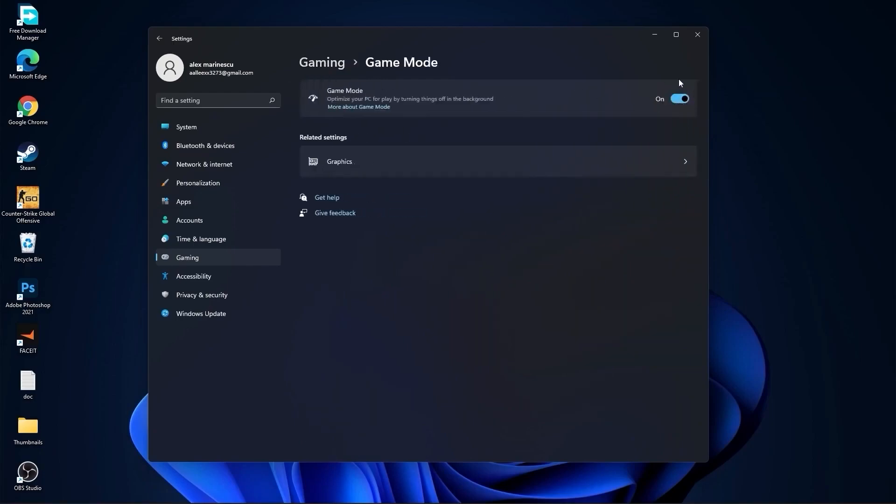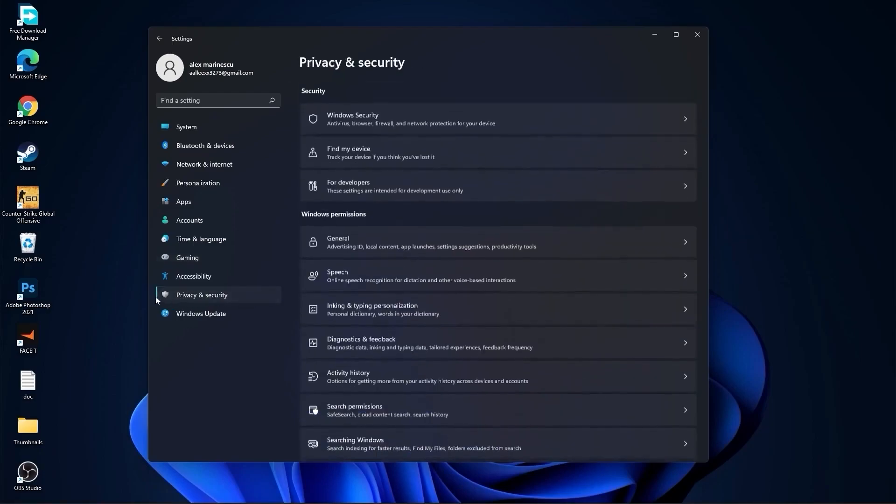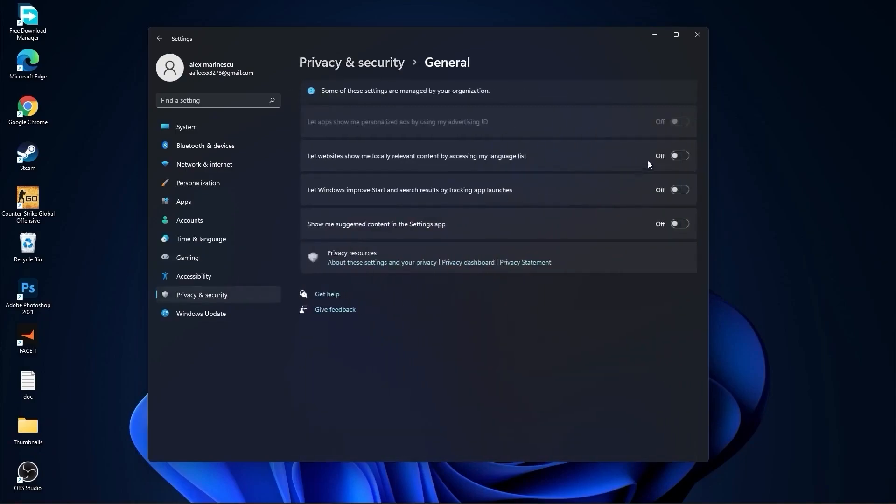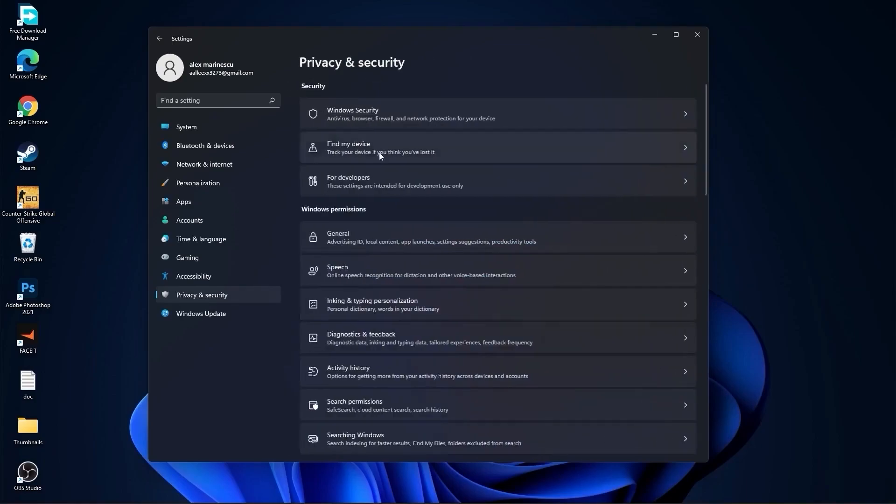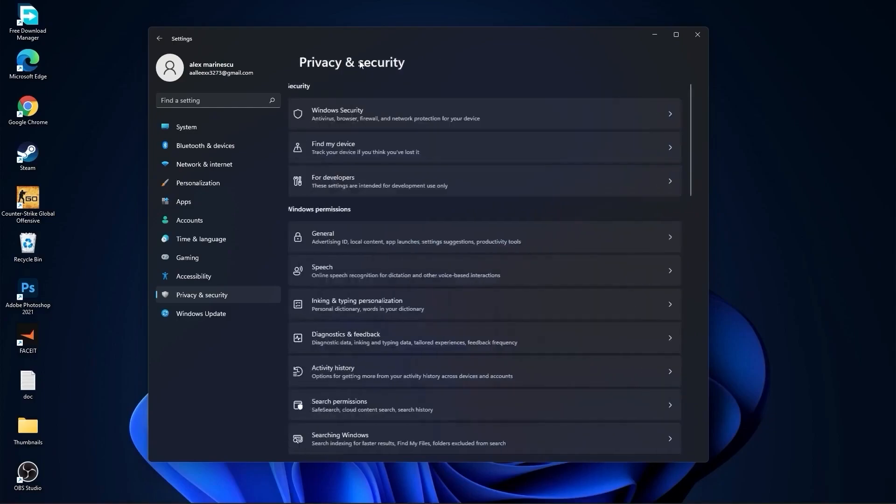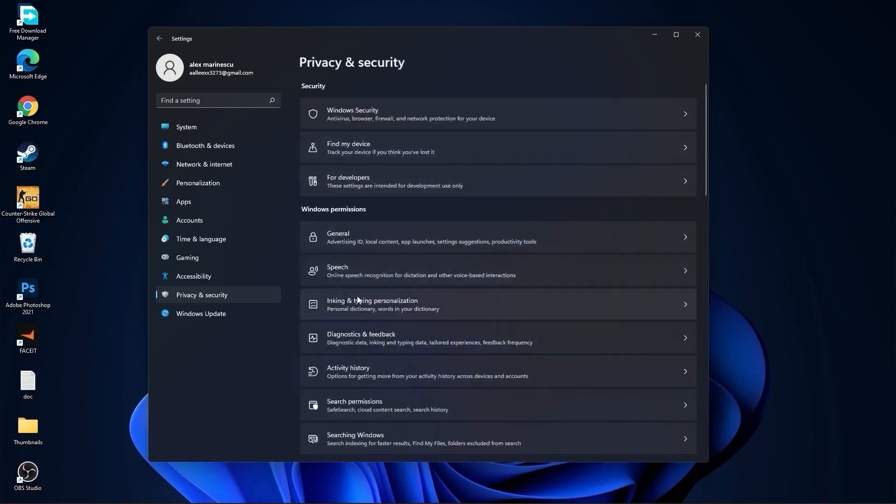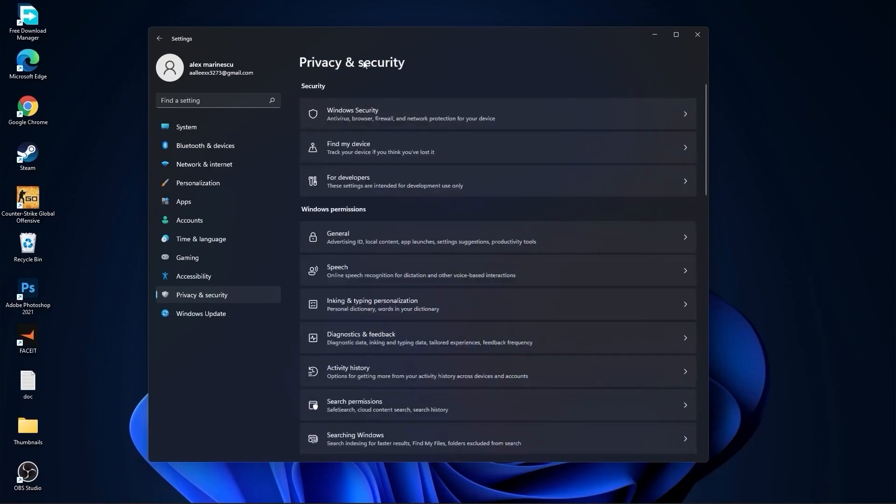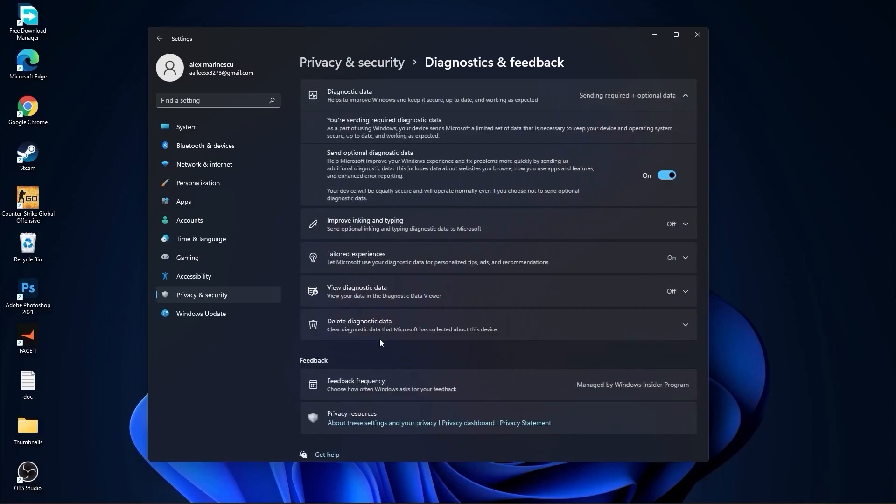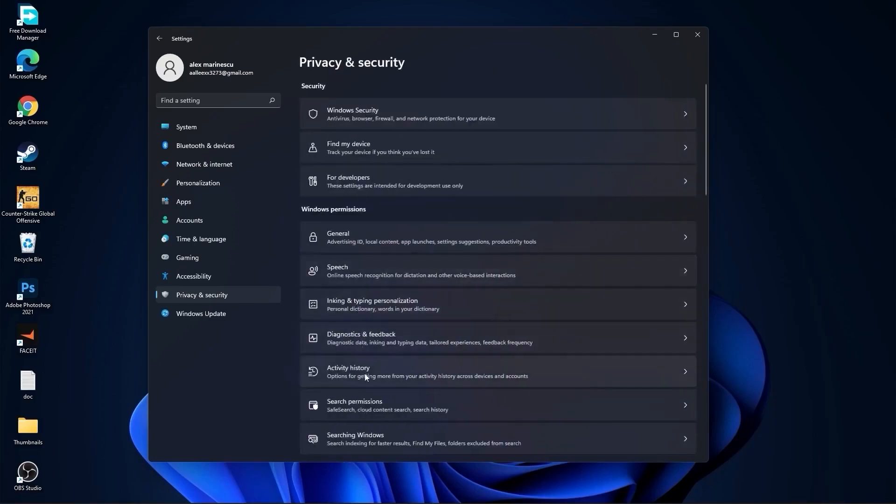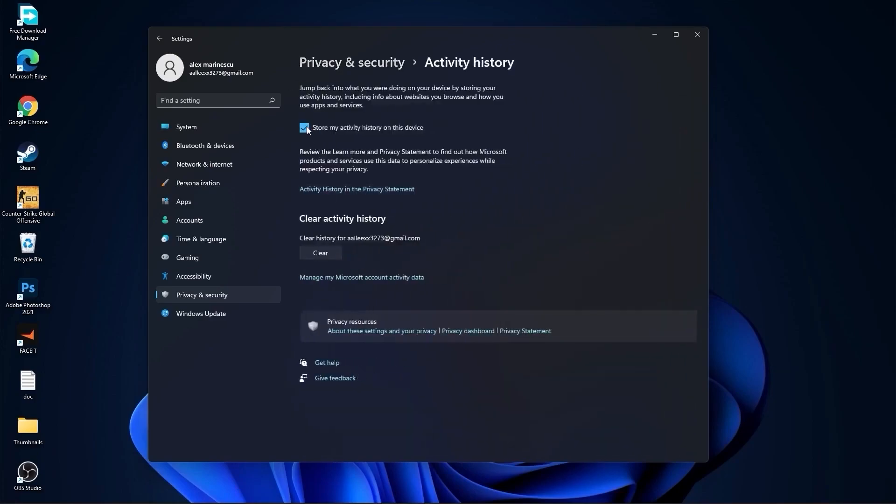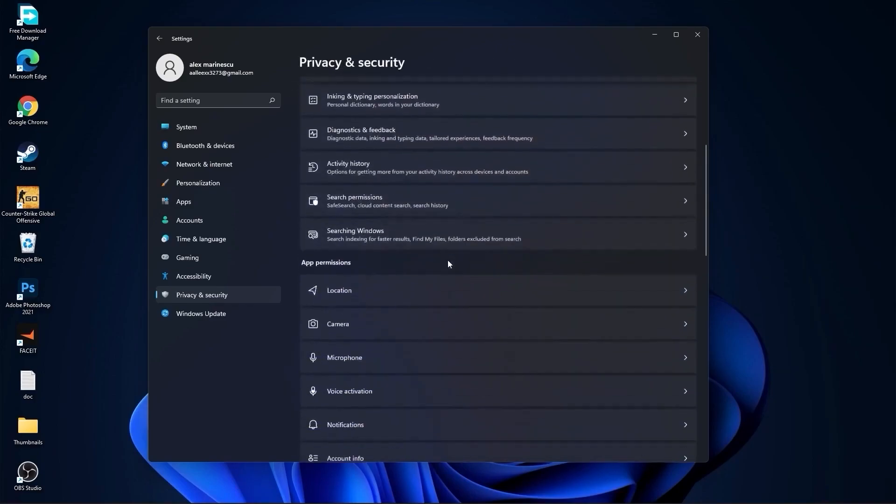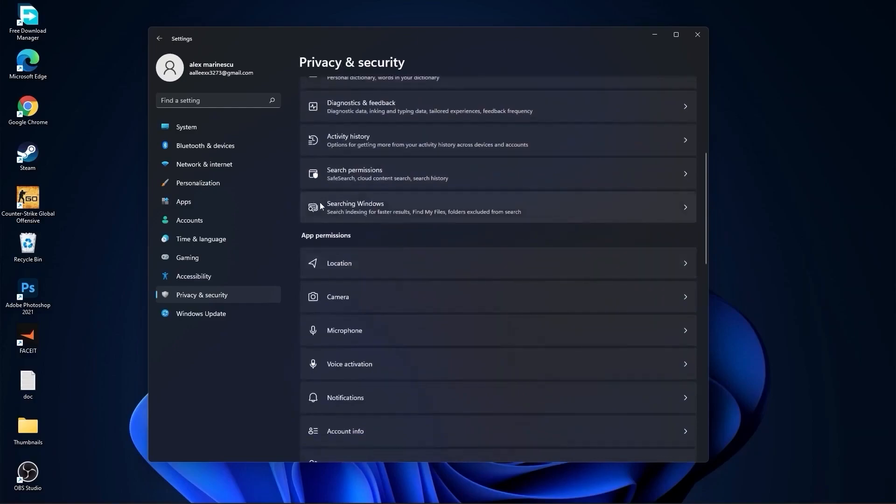Then go to privacy and security, go to general. Here you have to select all this to off. Then go back, go to speech, select this to off. Go back, go to inking and typing personalization, select this to off. Go back, go to diagnostic and feedback, select this to on.